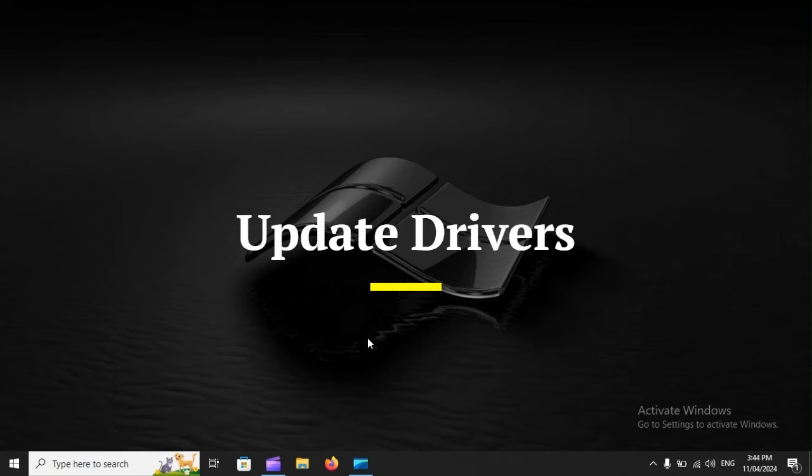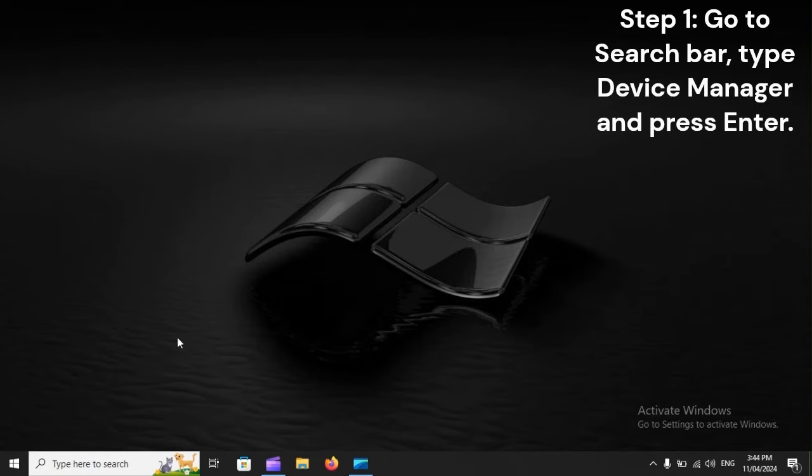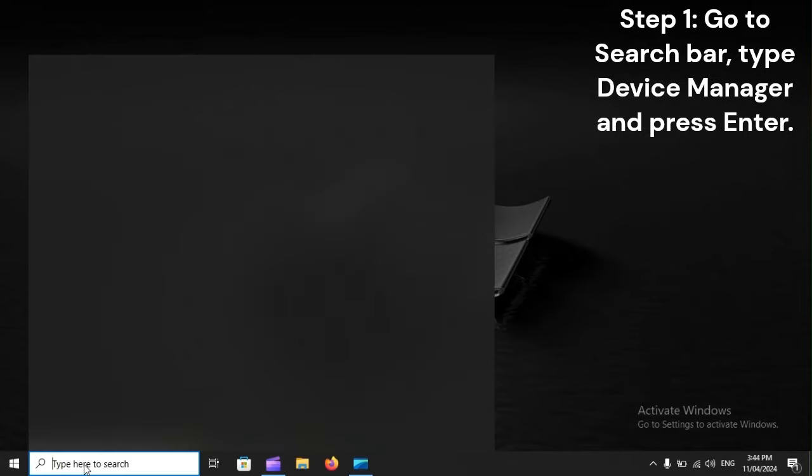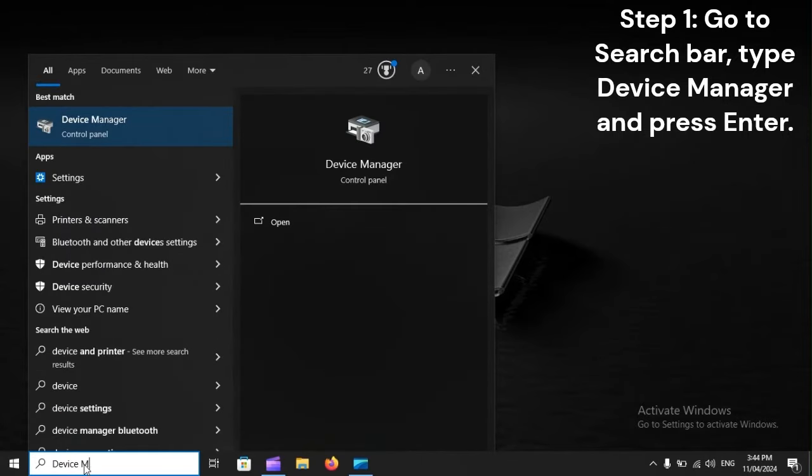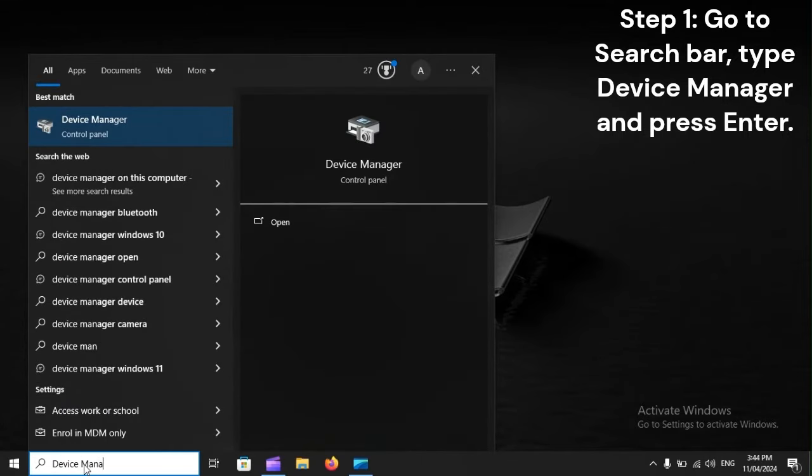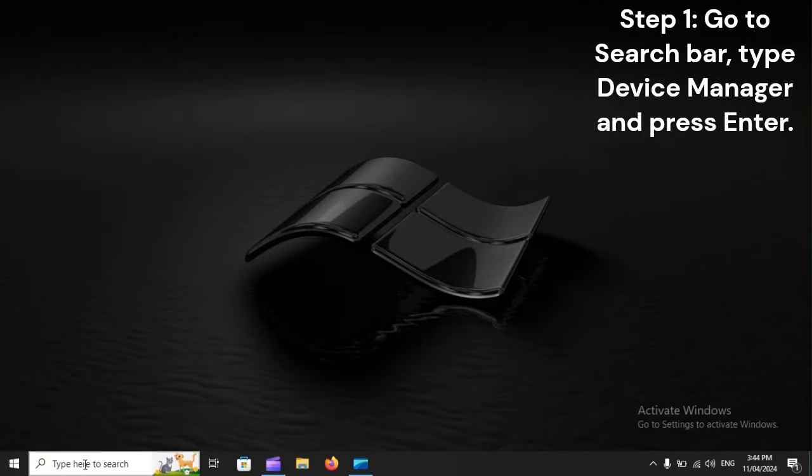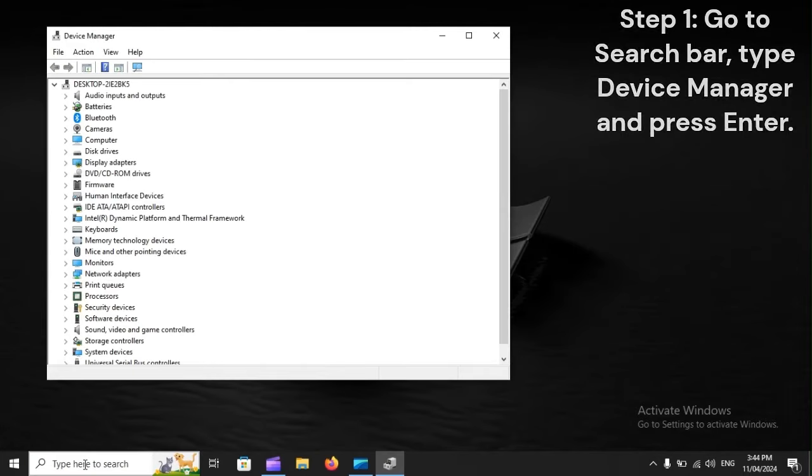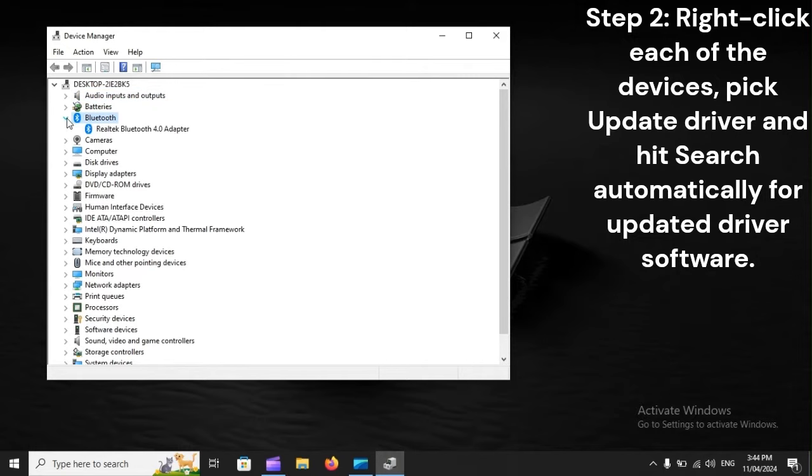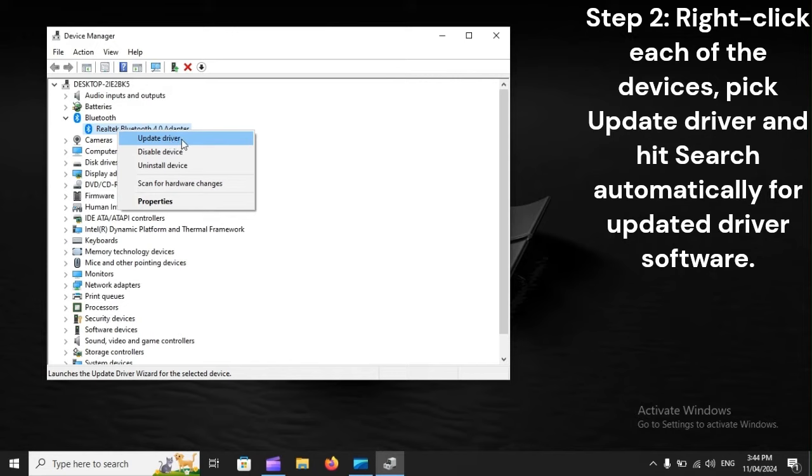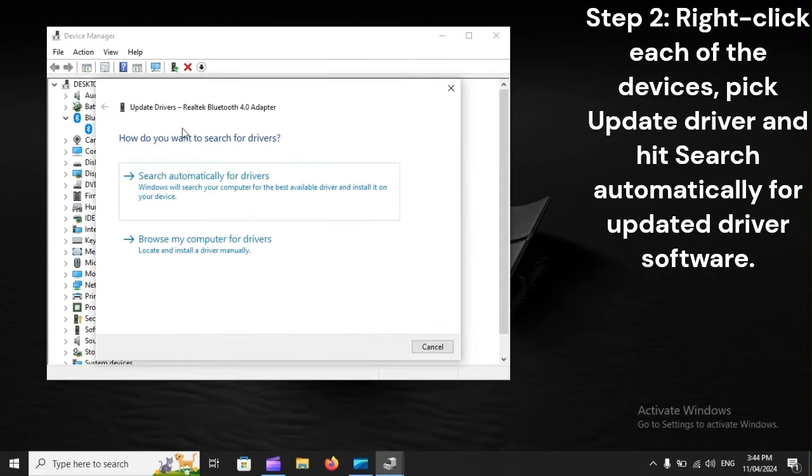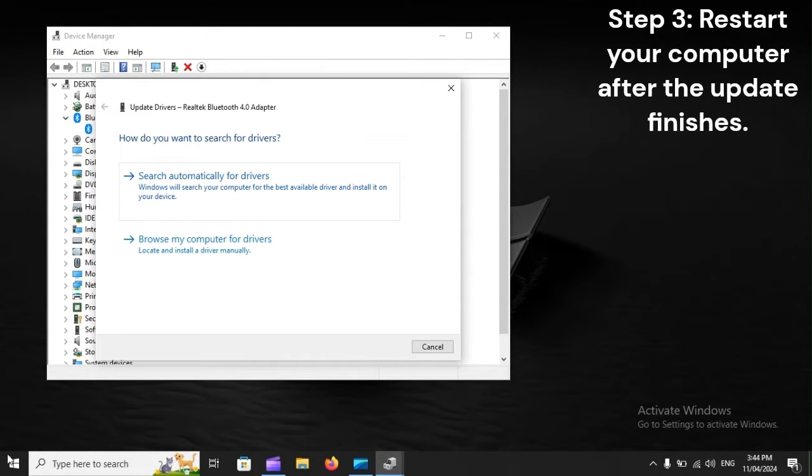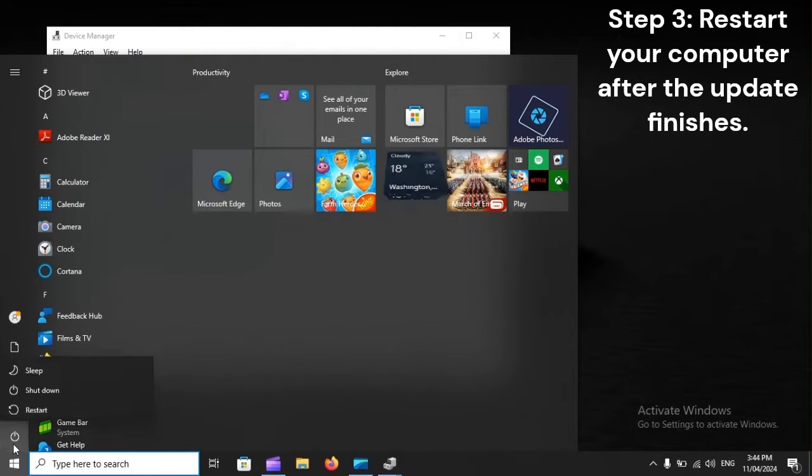Update drivers. Step 1: Go to search bar, type device manager and press enter. Step 2: Right-click each of the devices, pick update driver and hit search automatically for updated driver software. Step 3: Restart your computer after the update finishes.